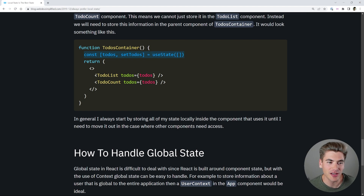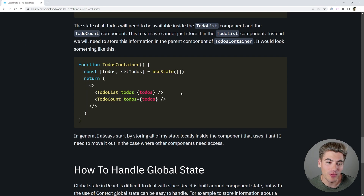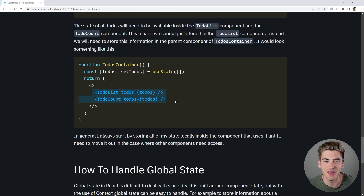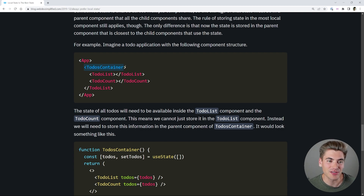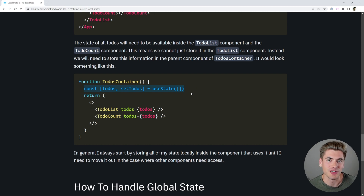There's one issue with this approach: you may have a scenario where your app component doesn't use the state but passes it to multiple components. For example, we have a todos container with a todo list and a todo count. The todos container does not use the todo information itself, but it passes it to multiple children. In that case, putting the state inside the todos container is as local as we can get it — it's the closest parent for both of those components.